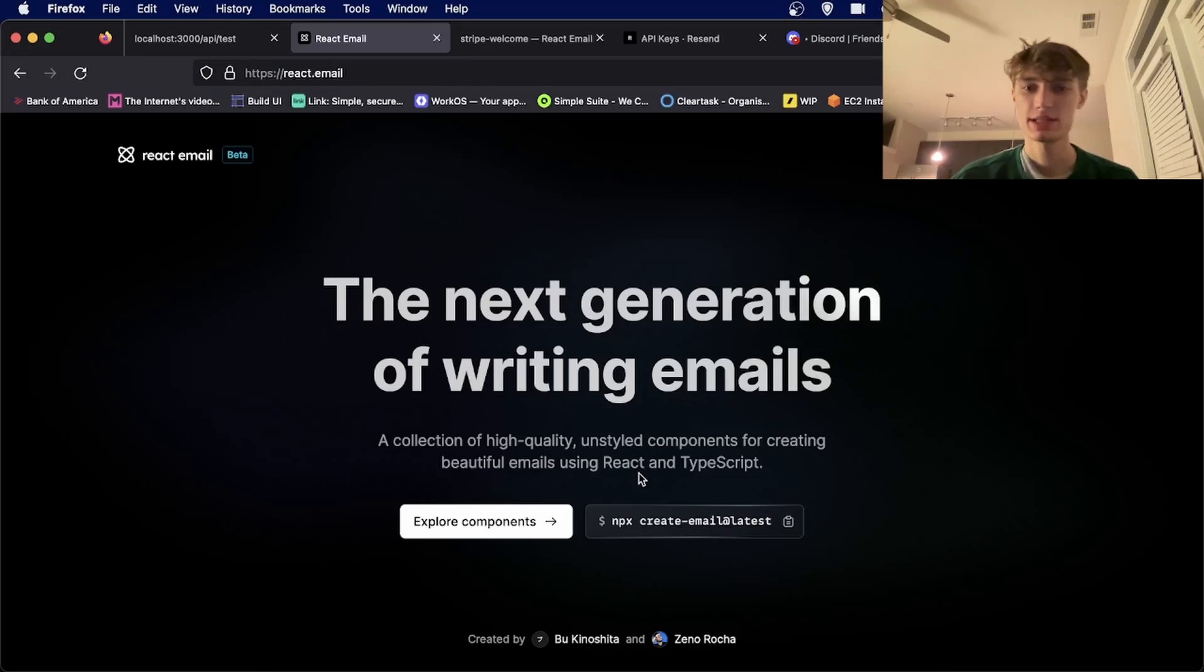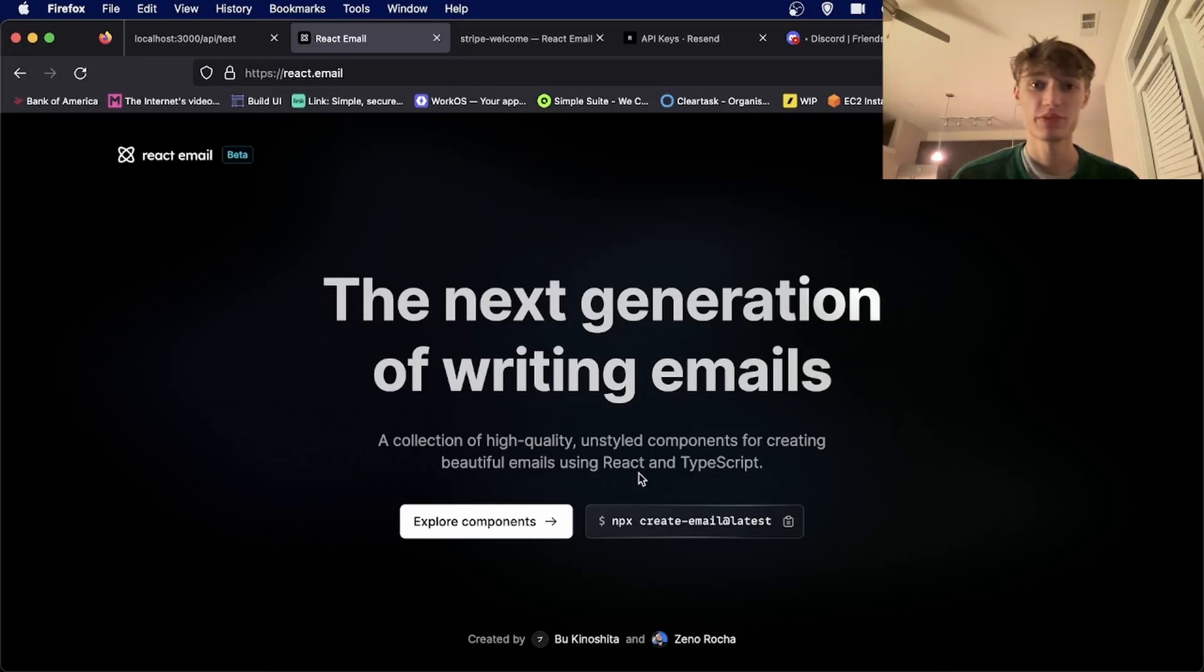Hey guys, today I'll be showing you how to design emails using React and then send them for free using Resend.